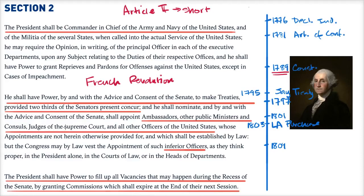When we look at Section 2, which talks about treaties, it says the president can make treaties provided two-thirds of the senators present concur. It talks about ambassadors, but it doesn't talk about the recognition of foreign countries. Washington faced the question of whether to recognize the government of Louis the 16th, who had helped America, or the revolutionaries who seemed to share similar governing principles. He decided that, though it wasn't written in the Constitution, as president he could make that decision to recognize the revolutionaries.